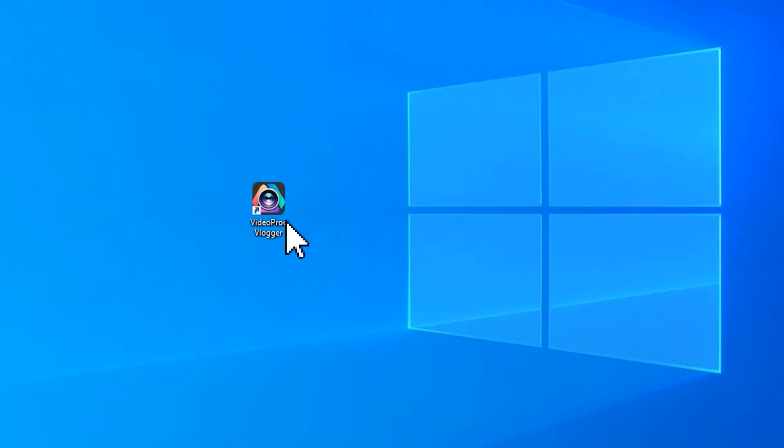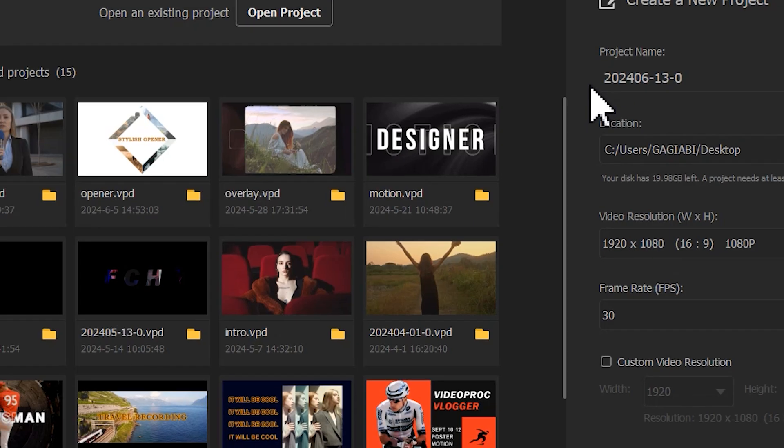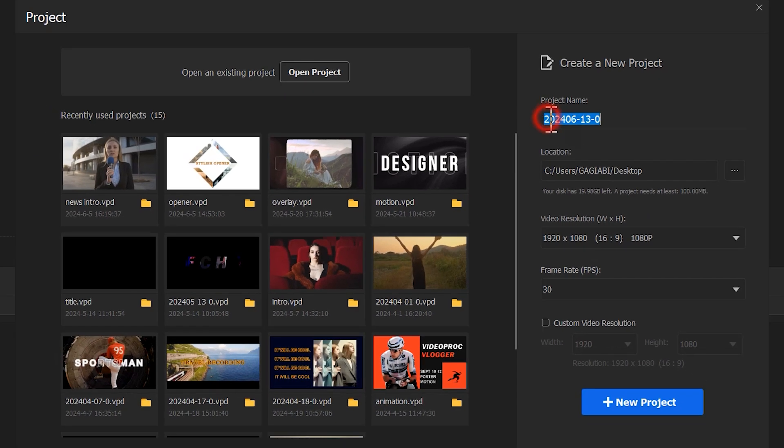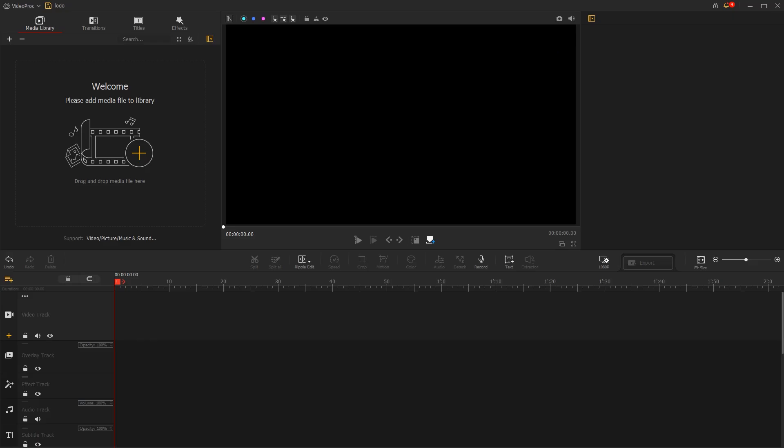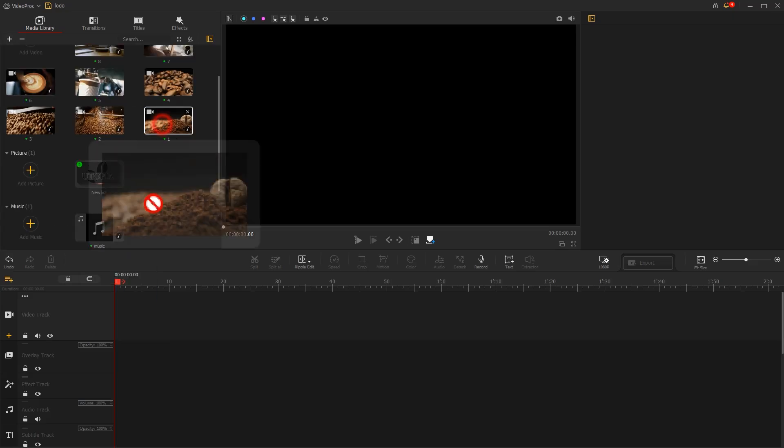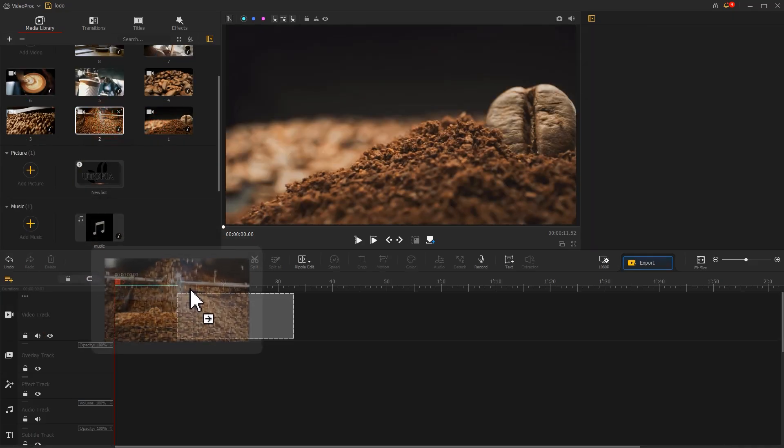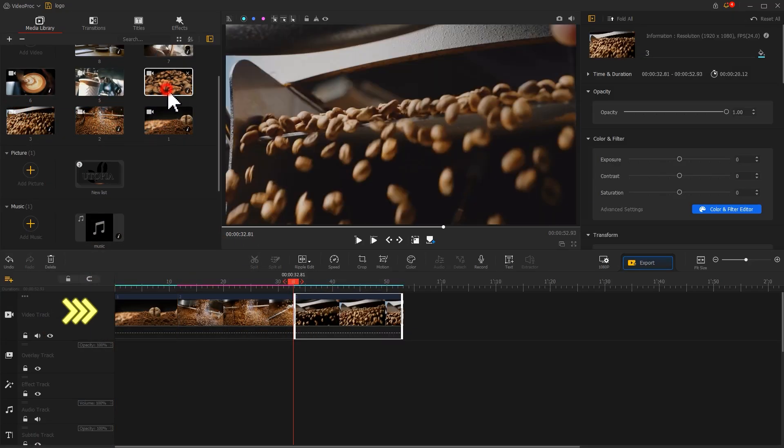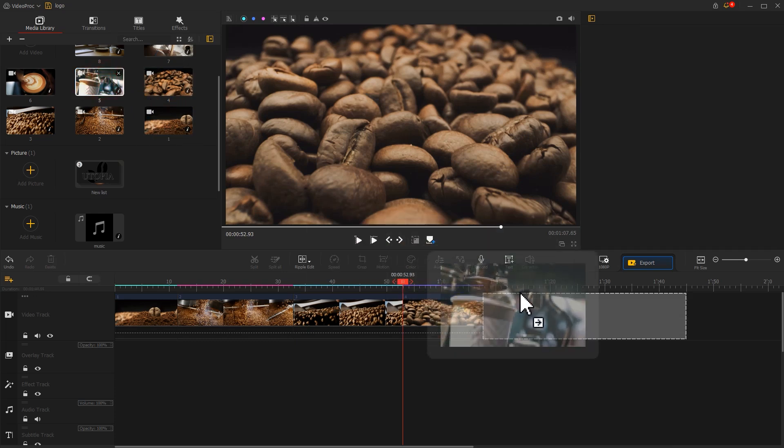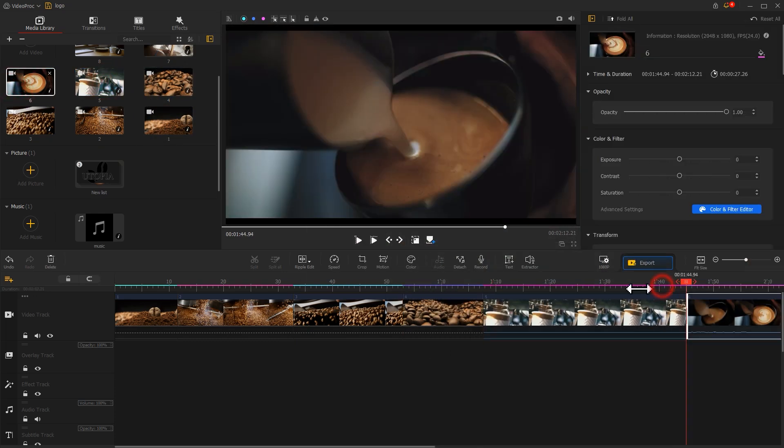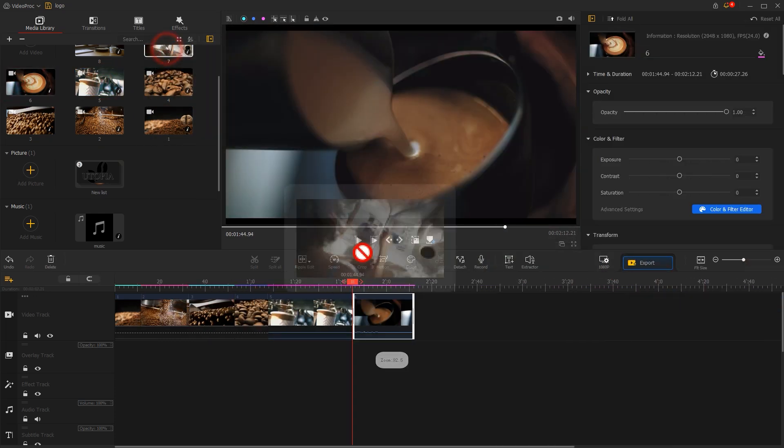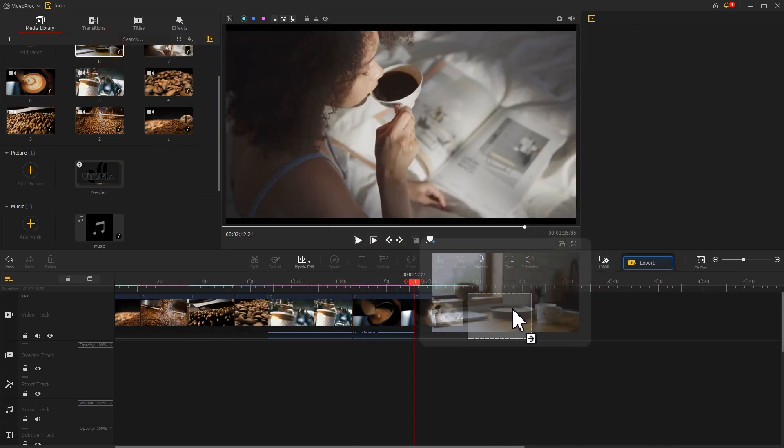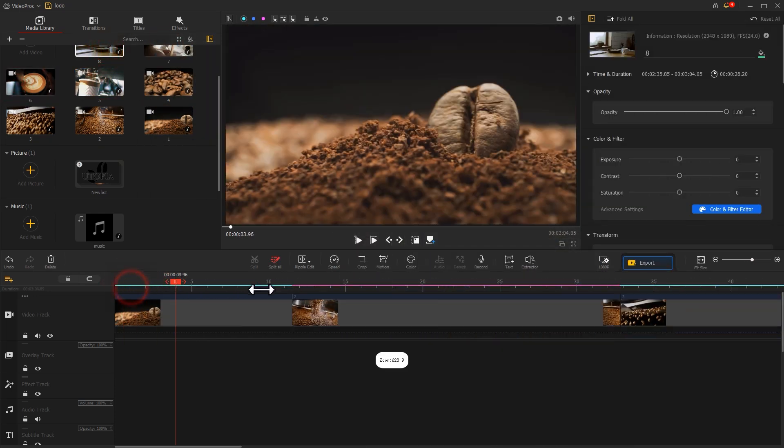Now we switch to VideoPort Vlogger. Create a new project, import all the materials, drag the video clips to the video track one by one, then on the right side, adjust your durations.